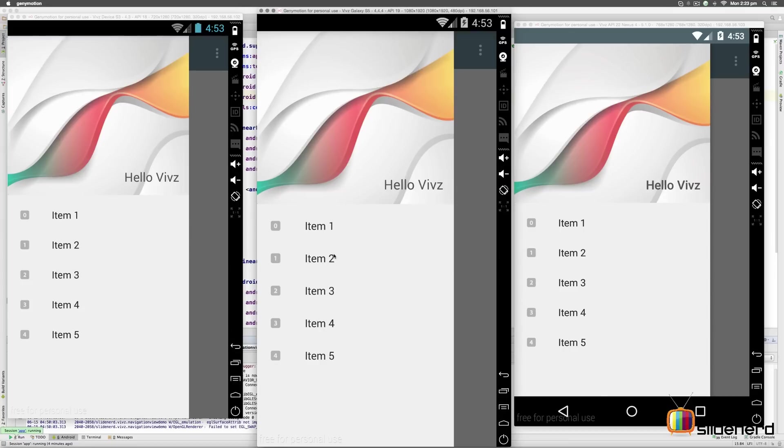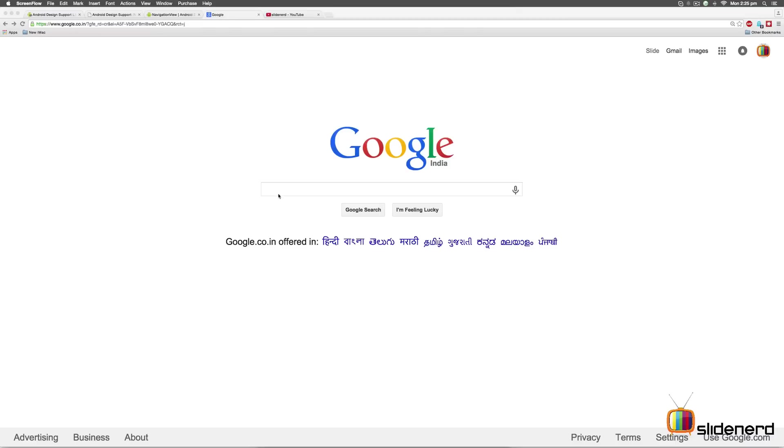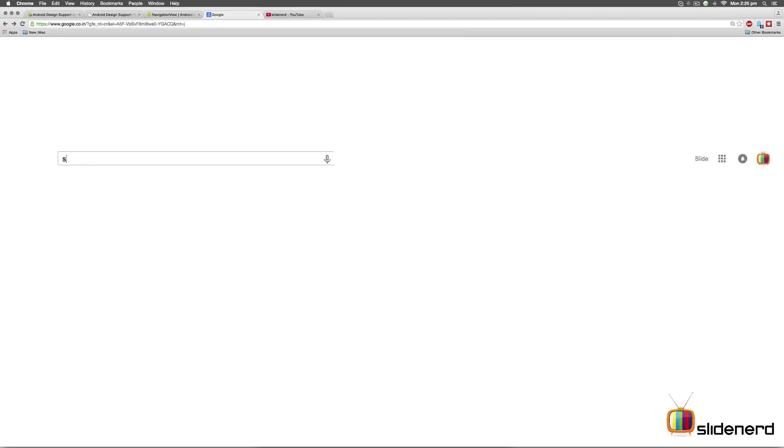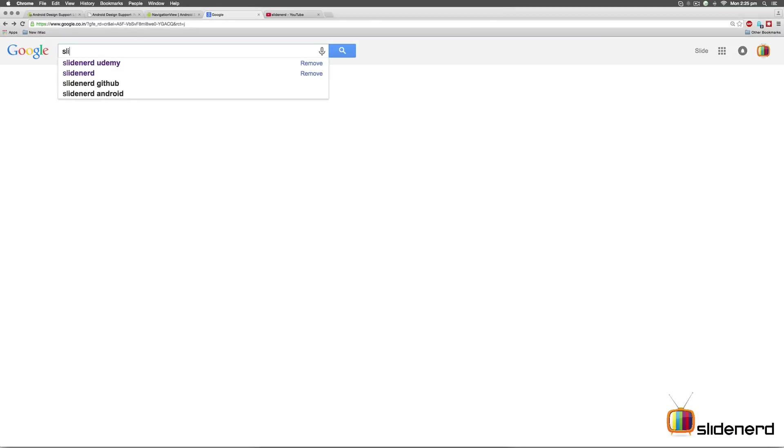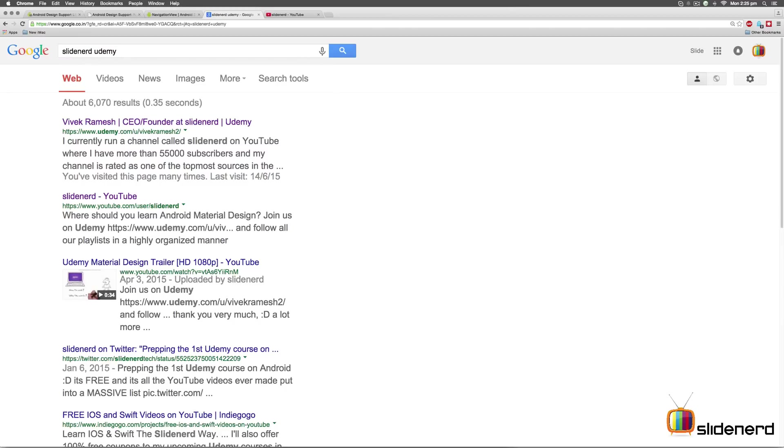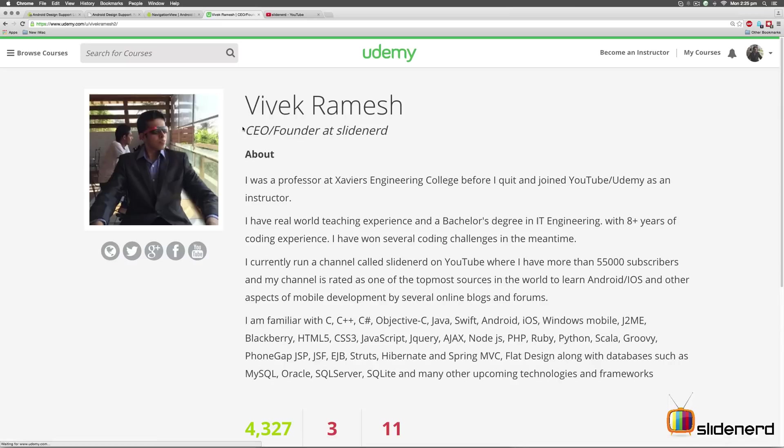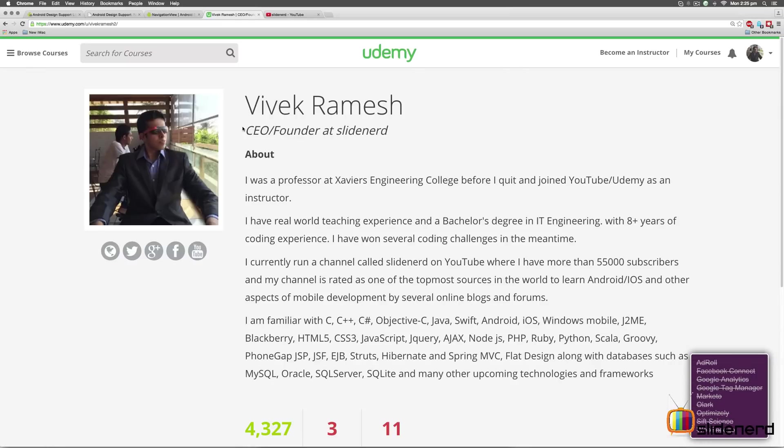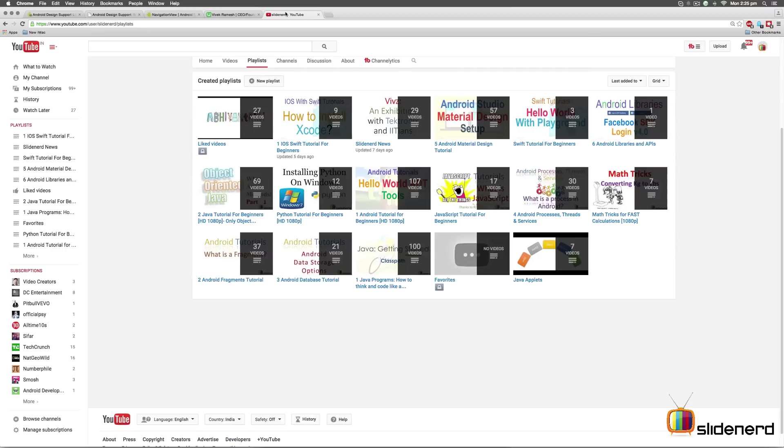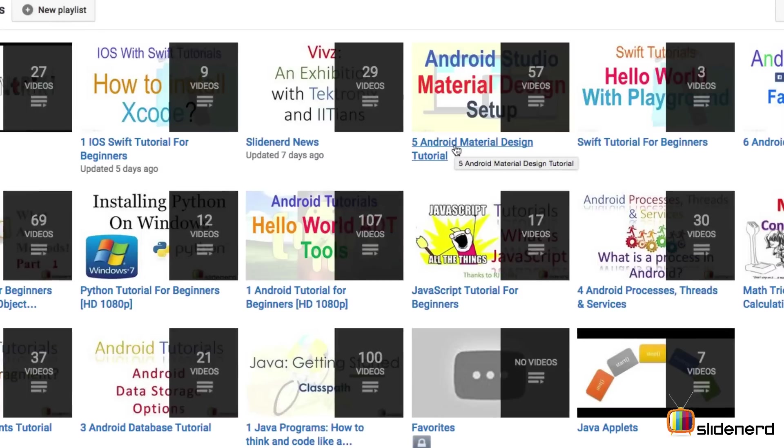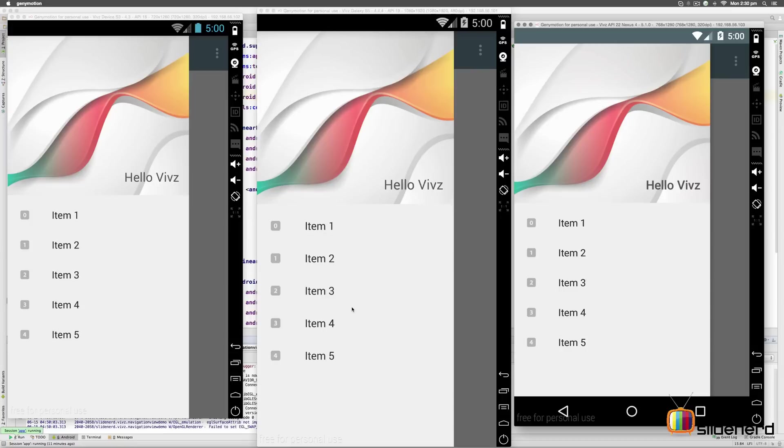Before I start, there are two things I would like to point out. One, if you go to Google and type SlideNerd Udemy, you will find my link right in the first place where I'll be adding stuff on how to make apps for Android, iOS and other mobile platforms. Second, if you go to my channel SlideNerd, if you go to Playlist, you will find this video along with the rest of the videos in this playlist called Material Design Tutorial. So be sure to check these two things out.